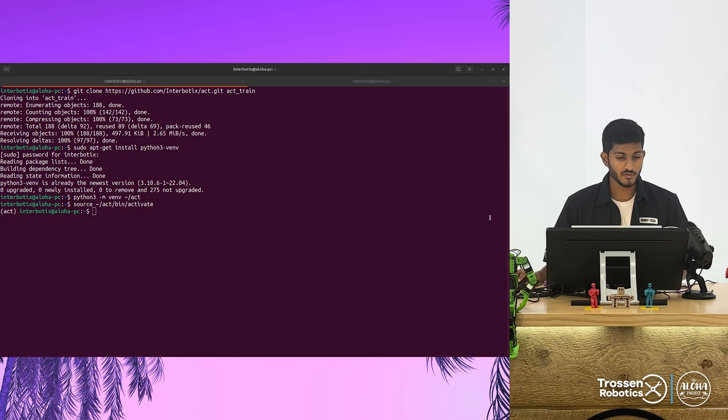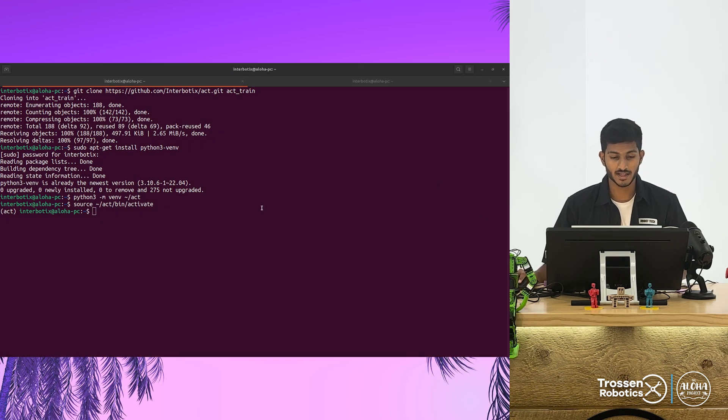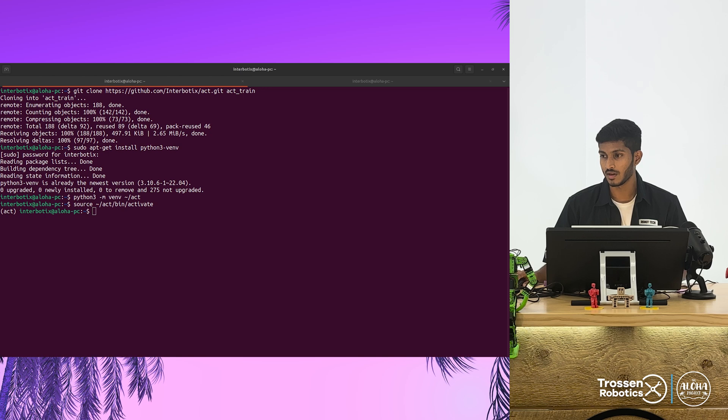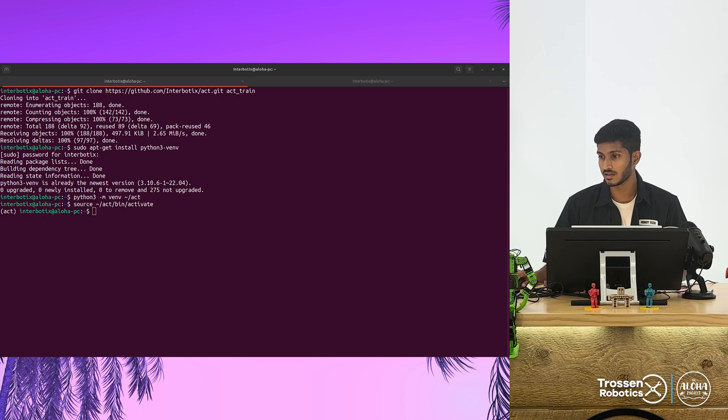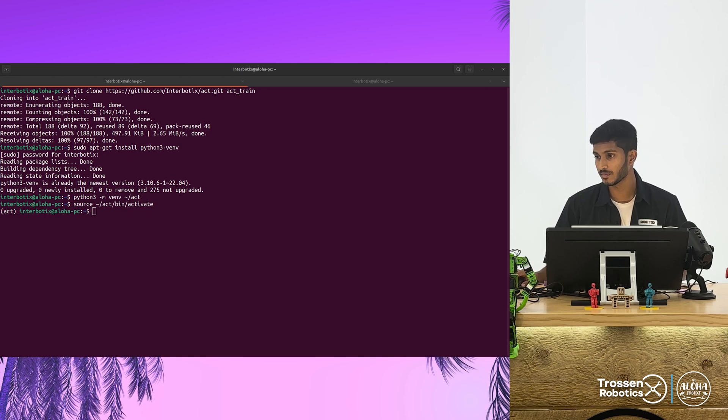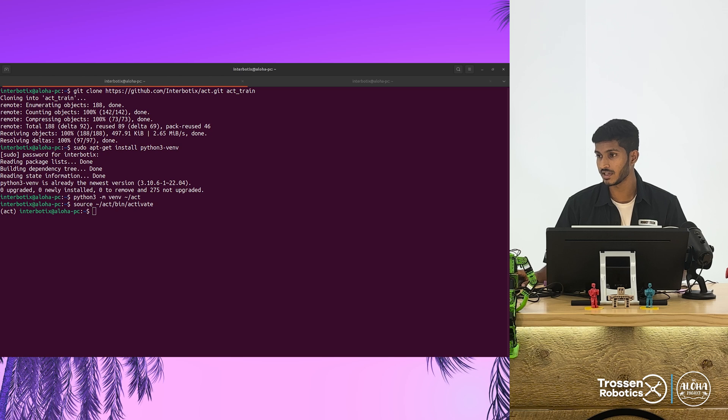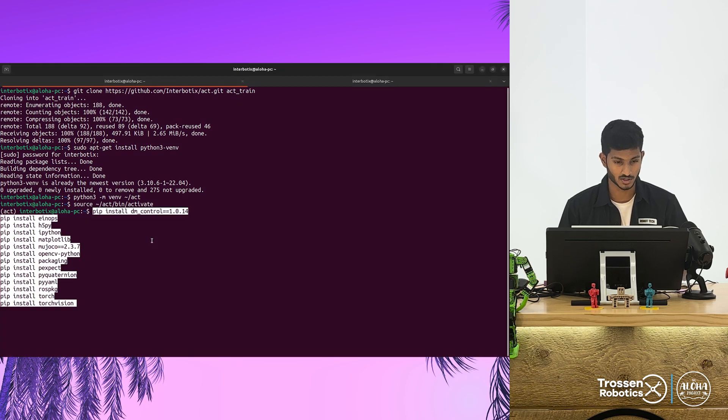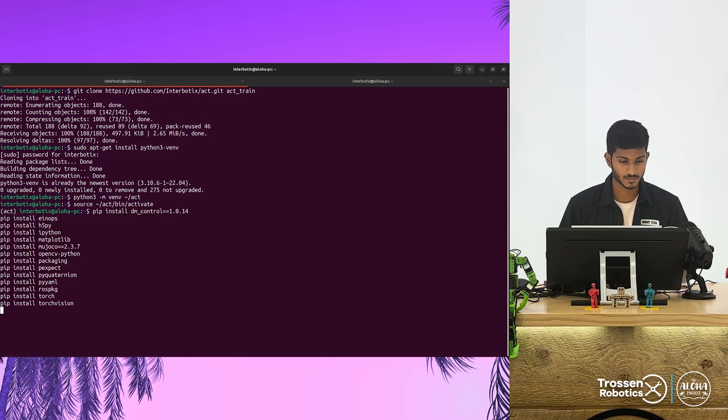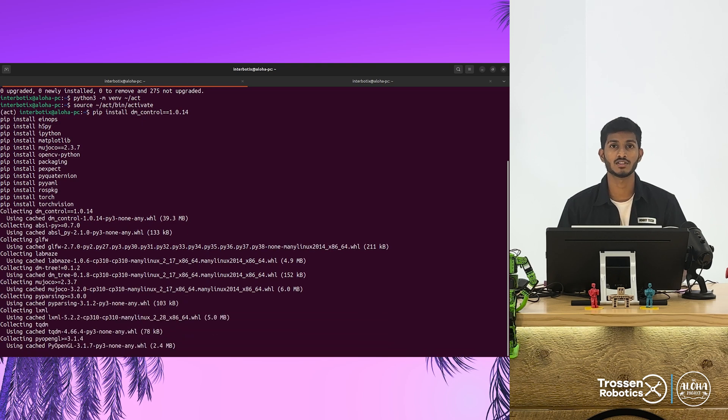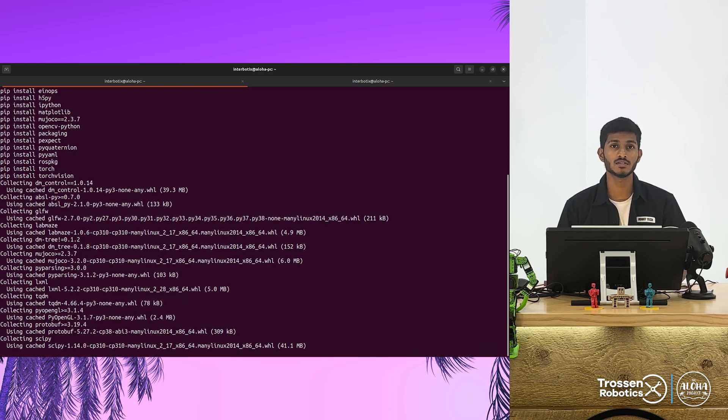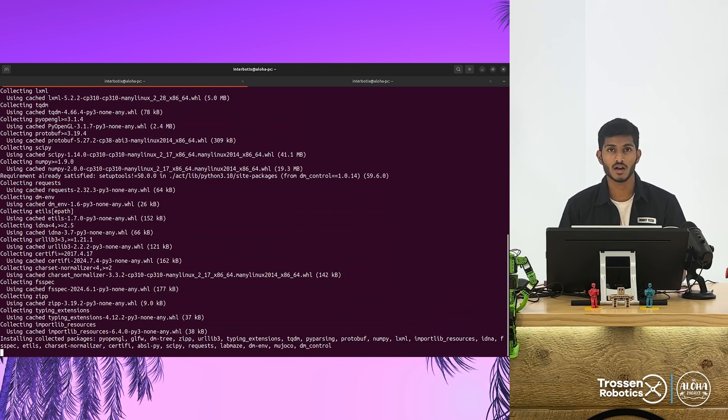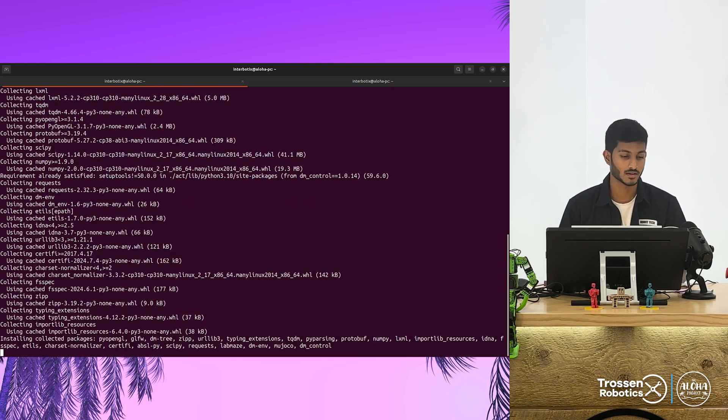Now we can go ahead and install the dependencies that are mentioned in the readme file. To do so, copy the packages given in the readme file and paste them in your terminal. The installation takes a few minutes and we'll be back after a short while.